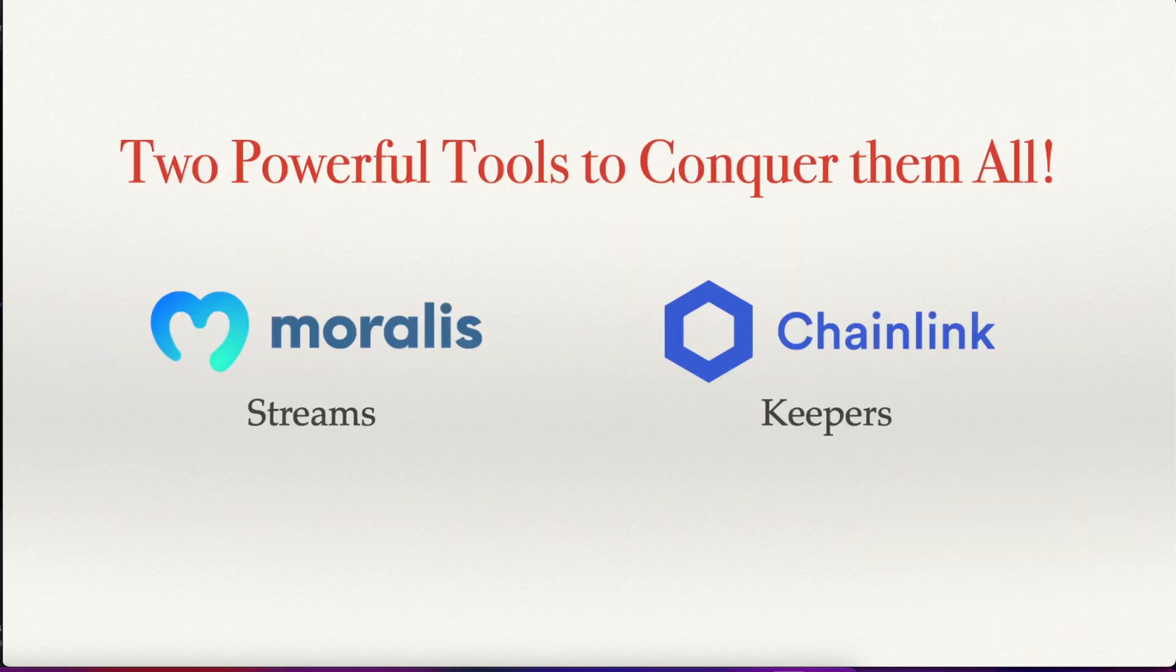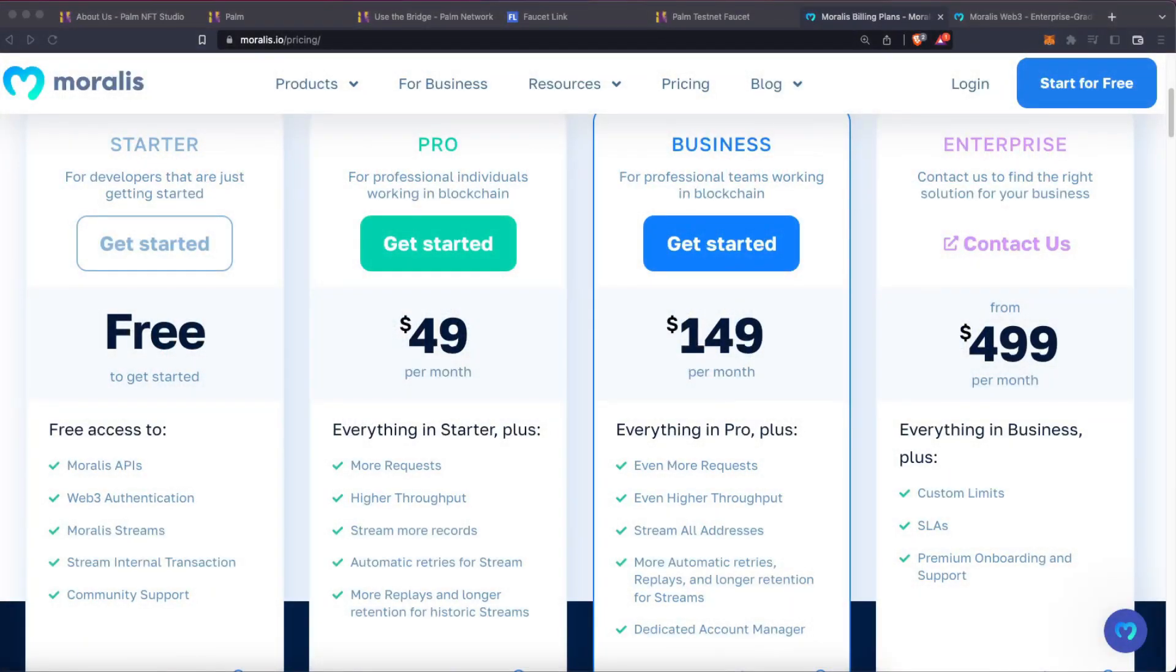And for that we are going to use two powerful tools to conquer them all: Chainlink Keepers and Morales. And by the way, if you are working with a big NFT collection or marketplace, step up your blockchain game with Morales Pro. With twice the computing power and more requests, you can handle even the most demanding projects.